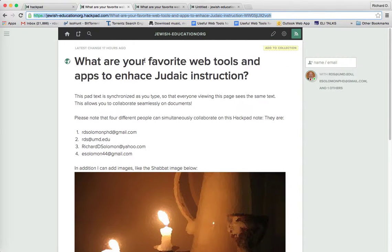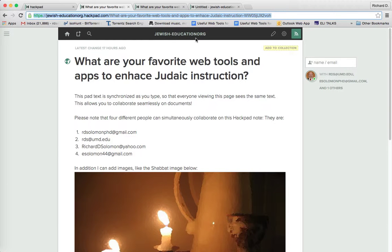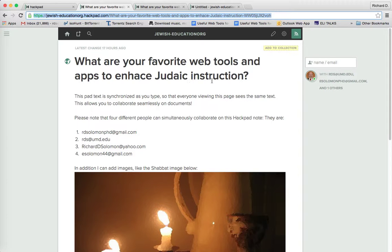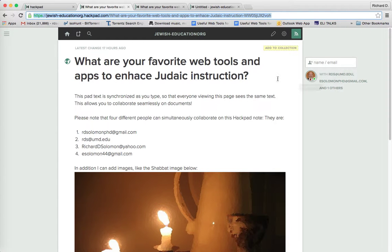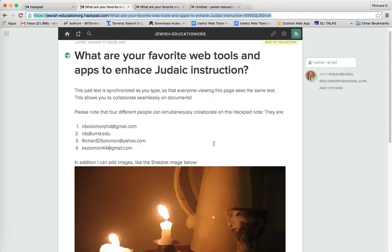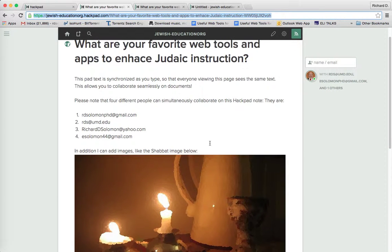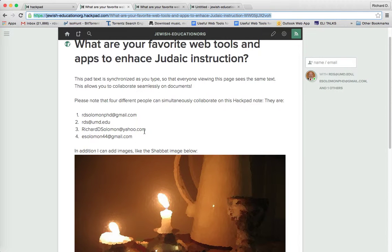And the title for the organization is Jewish Education.org. And this particular post deals with favorite web tools and apps for Judaic instruction and the people whose names are over here can list their favorite web tools and apps simultaneously with me. And actually, I've listed the folks who can collaborate with me. Each of them has a different email.